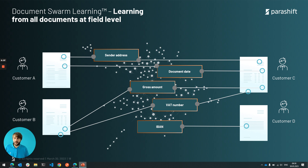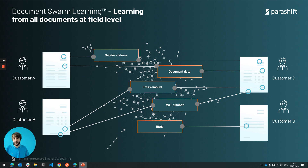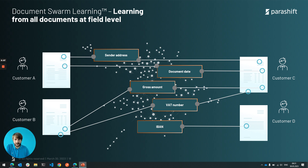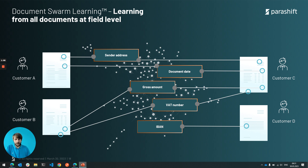First of all, most of you may know that what we currently have with Swarm.ai is basically the ability to take different user interactions and documents across clients, train standardized fields and document types, and deliver an out-of-the-box experience for new and existing clients that want to create new document types — where you can just add a send address, receive address, subject and so on. We basically perform out-of-the-box on these fields through what we call Swarm learning.